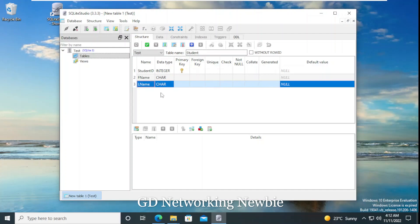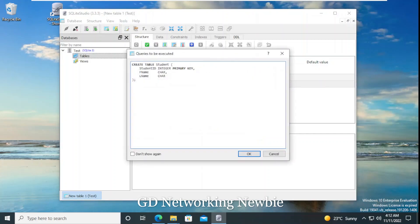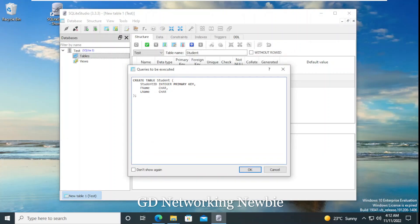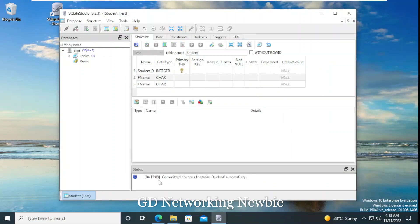Now we have these three columns. After creating the table and adding columns, we need to click the tick button — 'Commit Structure Changes'. This shows the SQL query that will be executed. If you are familiar with SQL, you can see the CREATE TABLE statement with the table name and its attributes. We click OK, and the status shows that the committed change for the table 'student' was successful — the table has been created in the 'test' database.